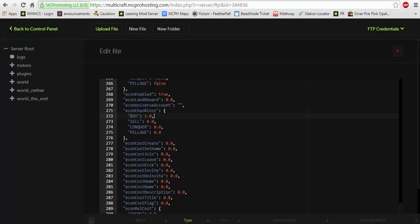This is the cost to create a faction right here. Originally it's going to be set to 100. I set it to zero. Simply because I want people to be able to create their factions for free because I mean it's just simpler that way.